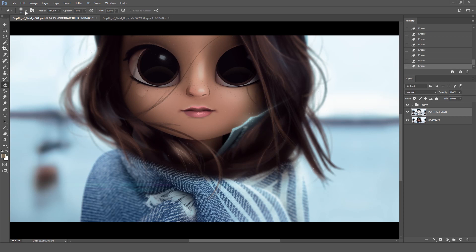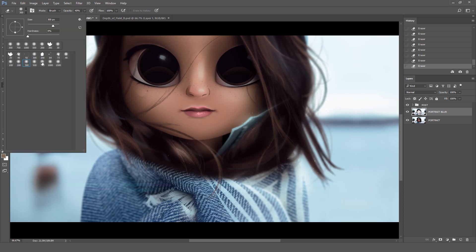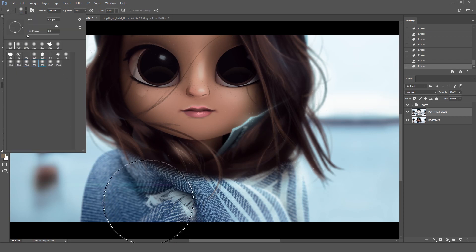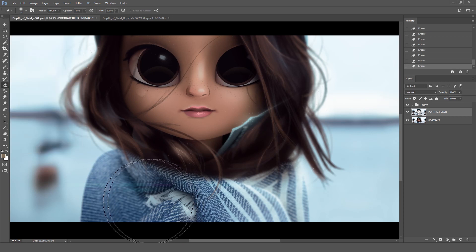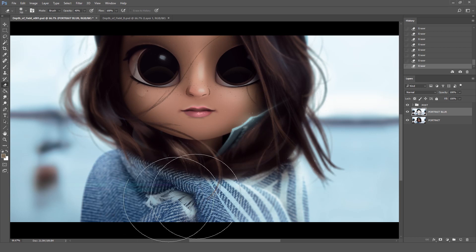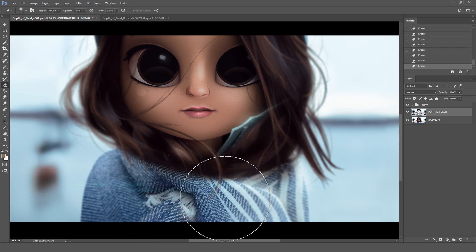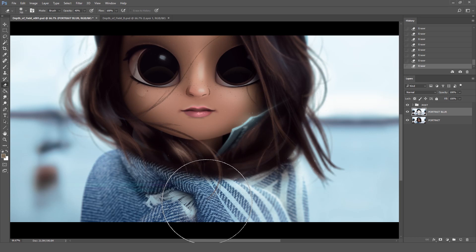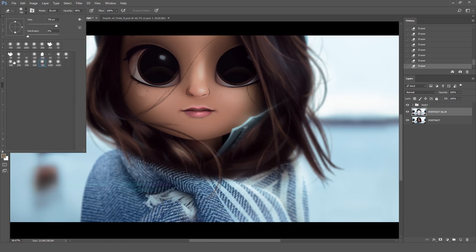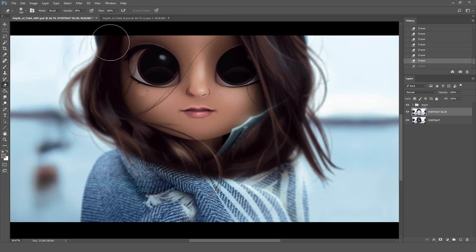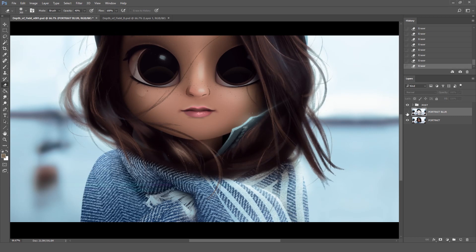You can keep switching the size of the brush depending on what area you're working on. For example with the hair it made sense to use a smaller brush but for this part of the body it made sense to use a bigger one. You can just keep experimenting by changing the size of the brush or the level of opacity.